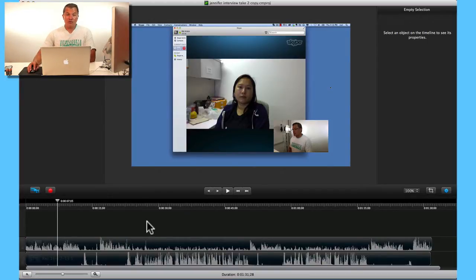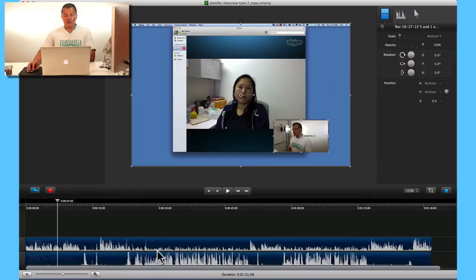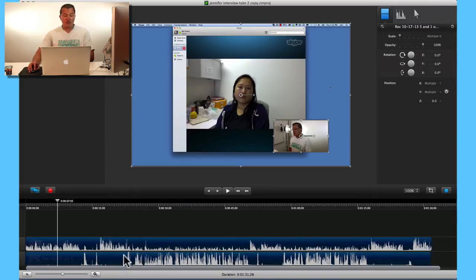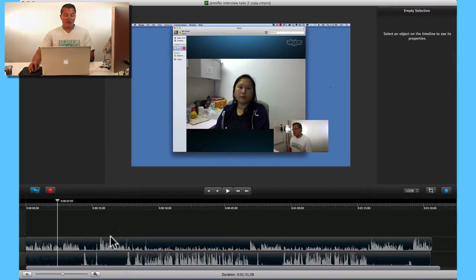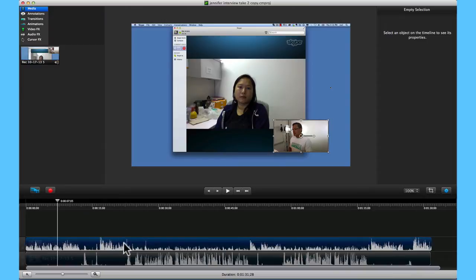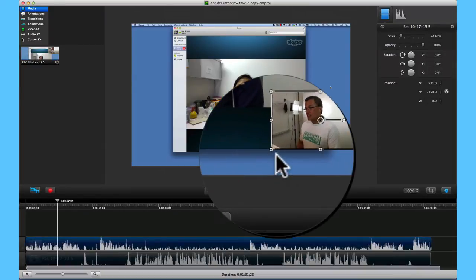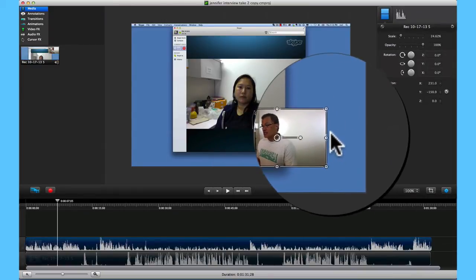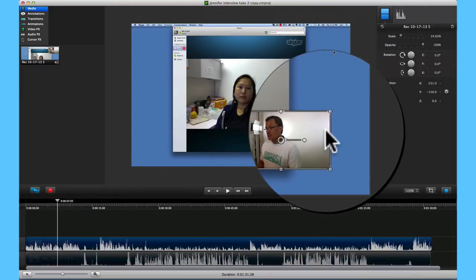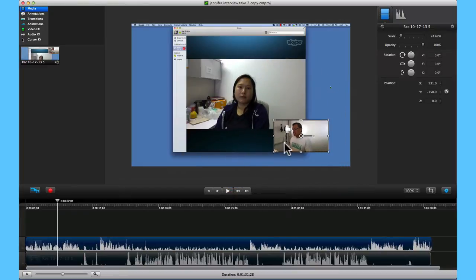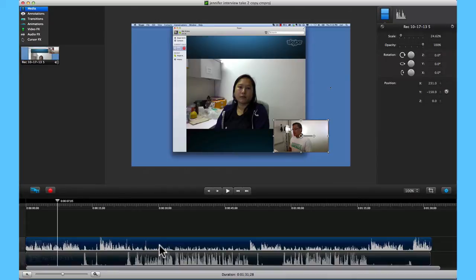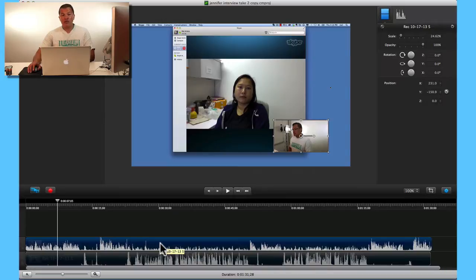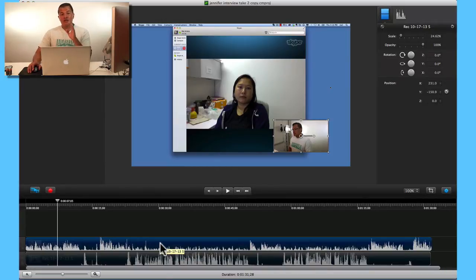When you're done with the recording, typically you're going to get a couple of tracks. This first one, notice when I select it, see these handles that show up around the object in the canvas viewer. That's basically the media clip that goes with this clip down here in the timeline. That's going to be the video and the audio that got recorded with that video.